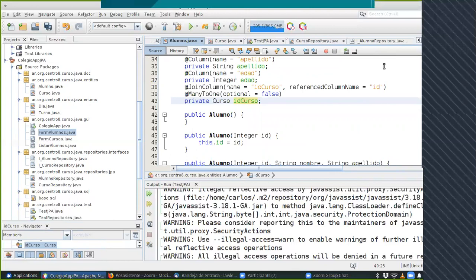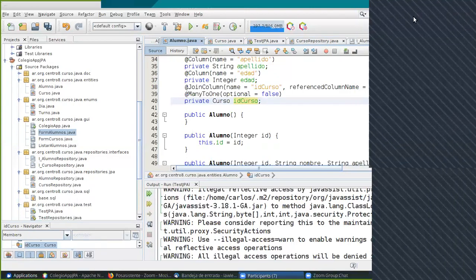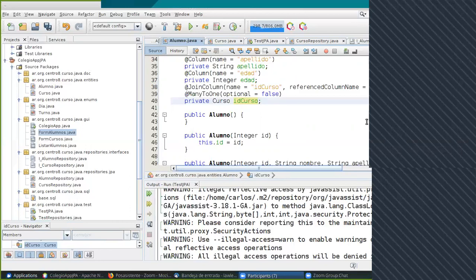El servicio es como la interfaz gráfica: produce un servicio TCP en vez de un formulario visual, pero debe consumir el Patrón DAO de la misma forma. Esto es lo último que falta. Lo de patrones de diseño viene después, para septiembre. El viernes que viene hacemos otra sesión de 40 minutos porque van a estar trabajando con esto y van a salir problemas. Bueno gente, mucha suerte, nos vemos el viernes.